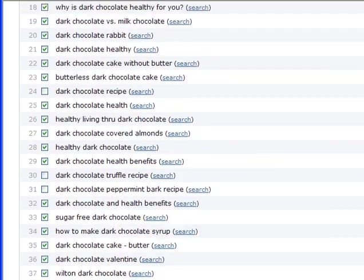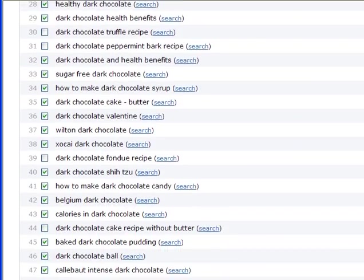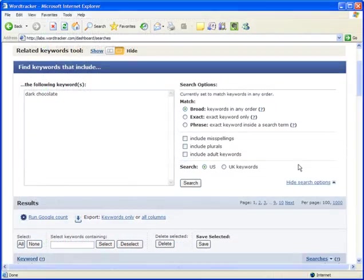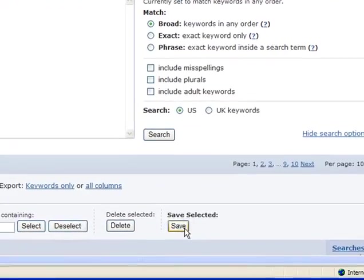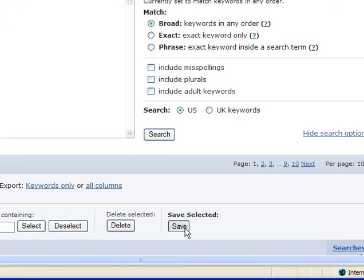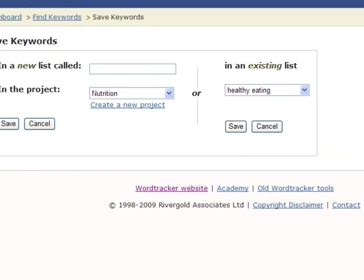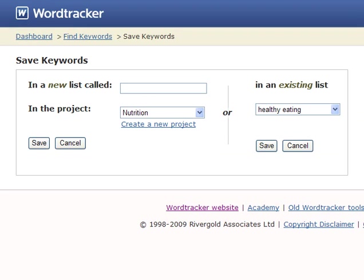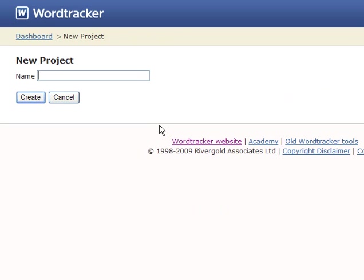Once the unwanted keywords are gone, you can save your list as a project. A project is a collection of related lists, for example, for a single site or an AdWords campaign. You can create new projects when a list is saved, so on the fly, or save lists to existing projects.